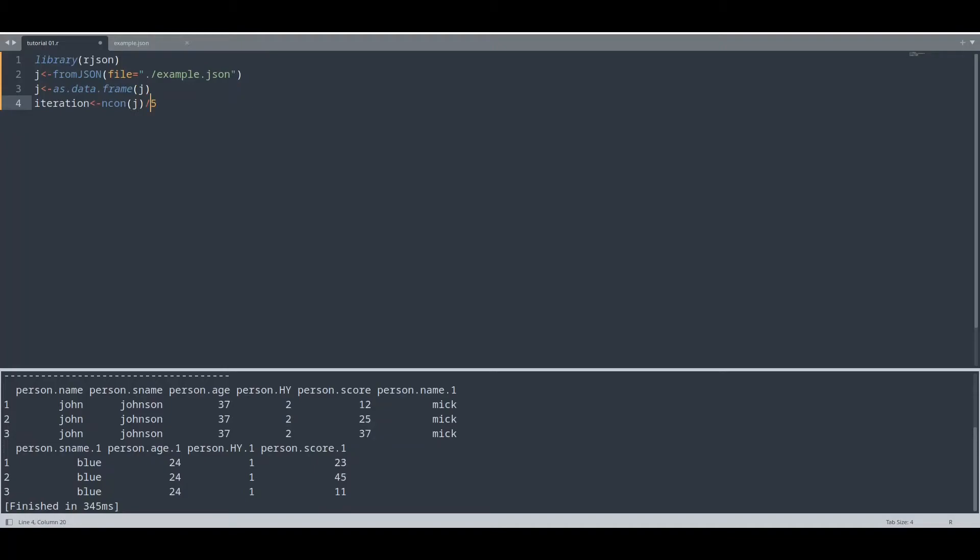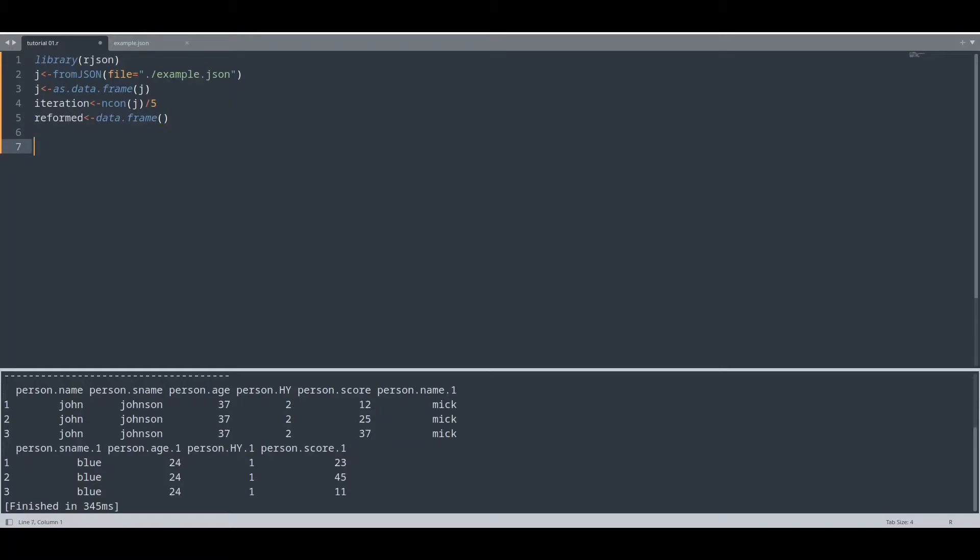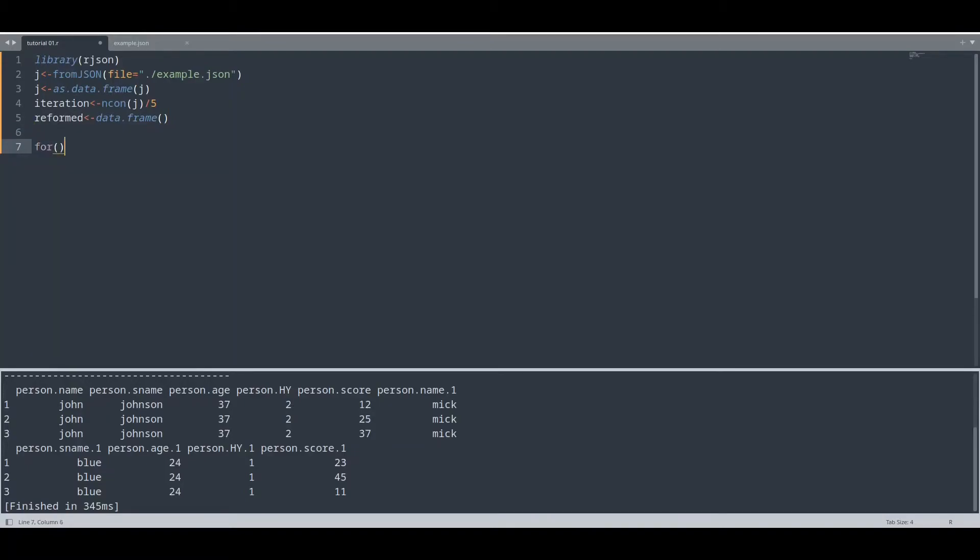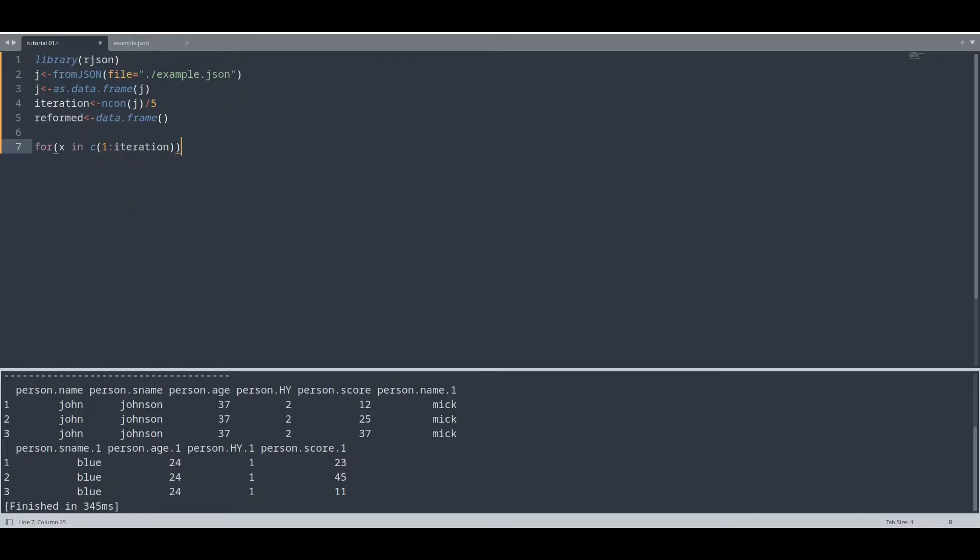So it completely doesn't matter if you have 10 people, two people, or 100 people, this piece of code is going to work. And what is going to be a result for this calculation? Actually, the number of people we have in our JSON object. And now I'm going to create another data frame. In this reformed data frame, we are going to append new data. And now I'm going to create one for loop from one to iteration.